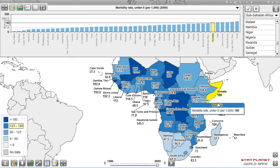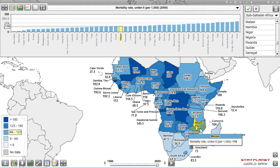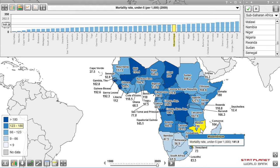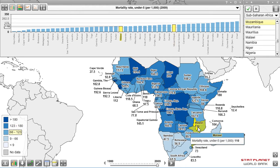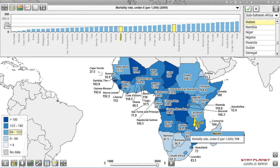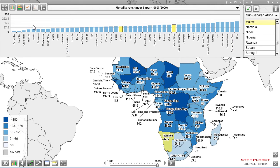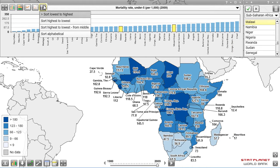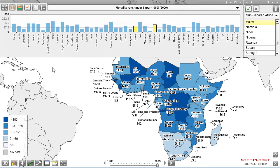Let's compare Malawi — you can see Malawi highlighted in the bar chart — and Mozambique. I'm going to select both of these to maintain the highlighting in the bar chart, and now I will sort the bar chart alphabetically using the sort option.